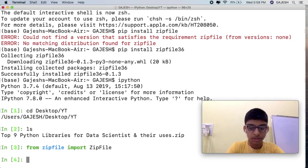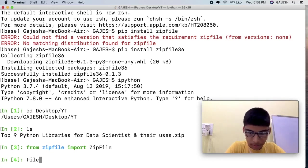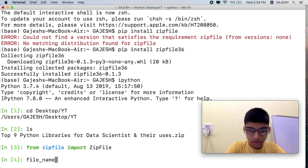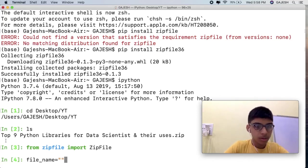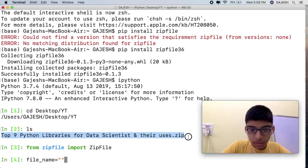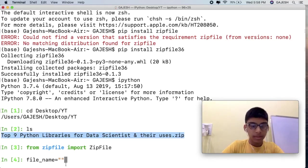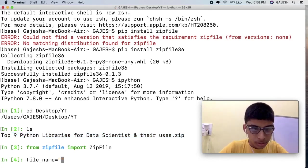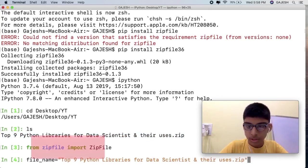Guys, we have successfully imported the zipfile. Now let's store the filename in a string.